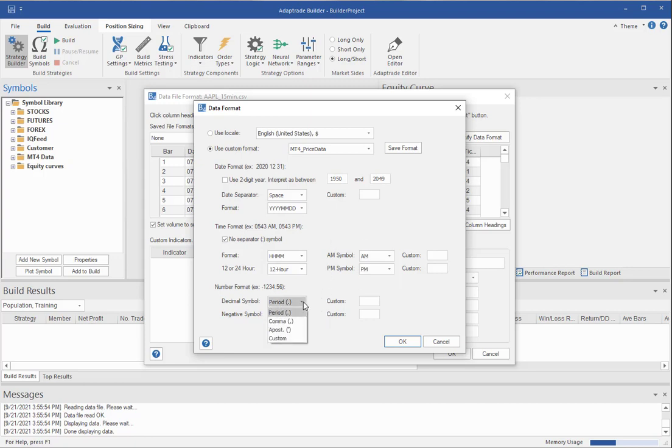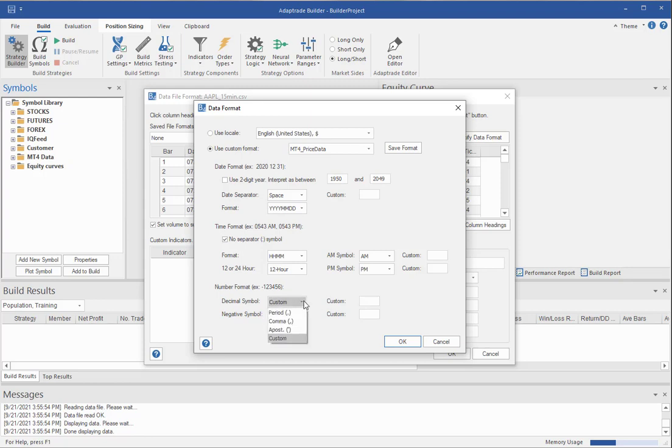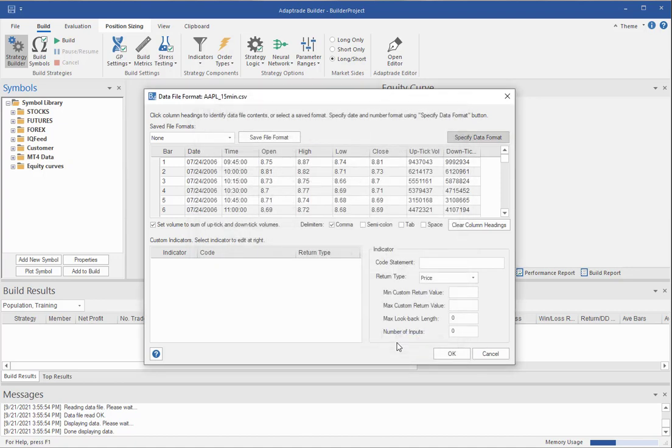And then likewise with the numbers. Some countries use commas as a decimal symbol. Occasionally you'll see an apostrophe. If there's something else, you can add the custom symbol here. And likewise with the negative symbol for minus numbers, negative numbers. So once you've done all that, and we're just going to use the locale in this case. But once you've done all that, you click the OK button.